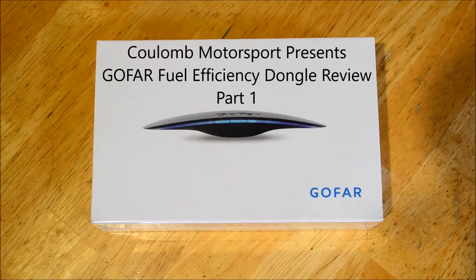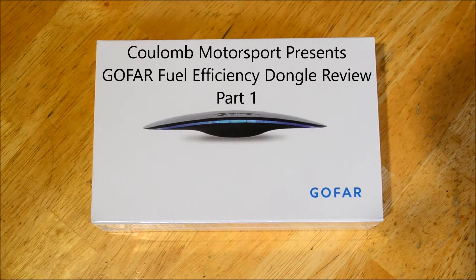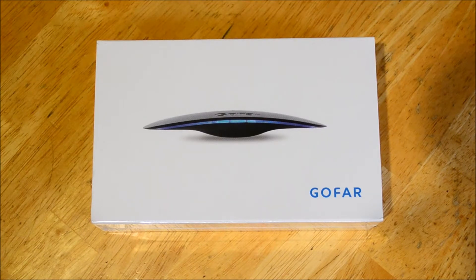Hi and welcome to another Kulon Motorsport video. Today we'll be unboxing and looking at the GoFar Kickstarter project.